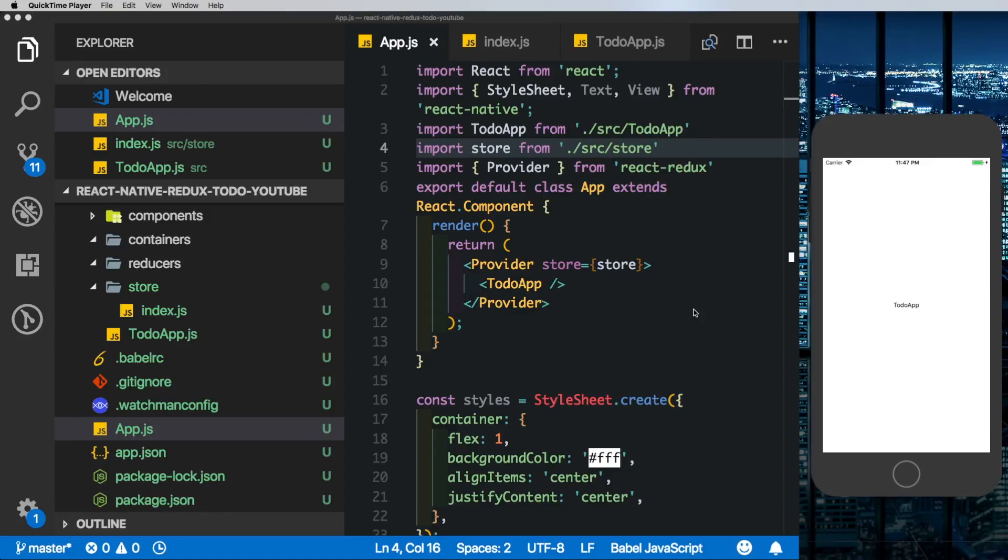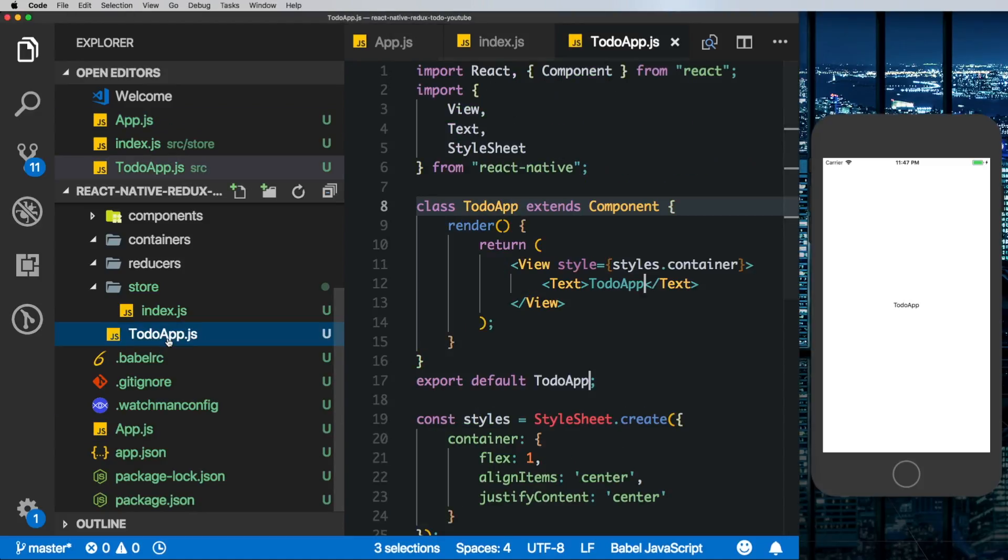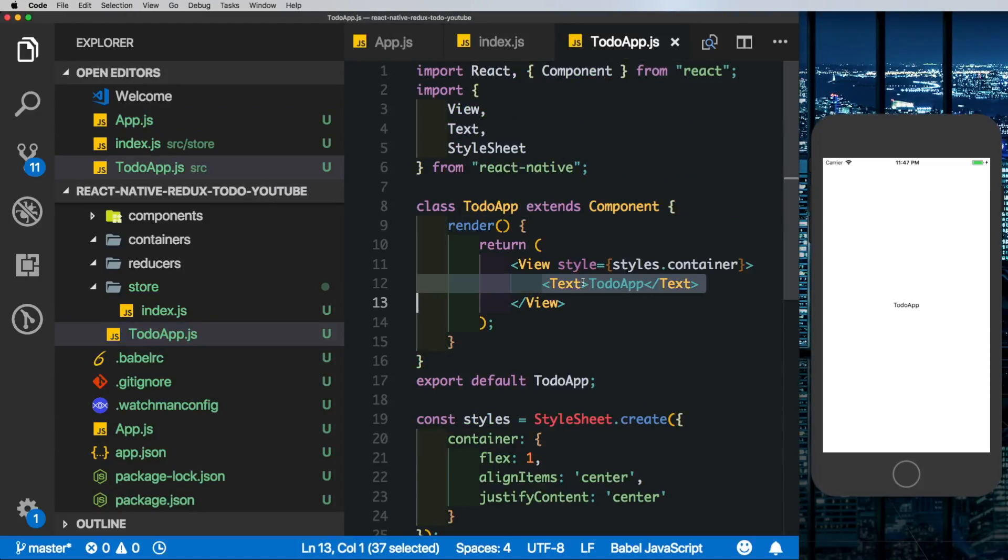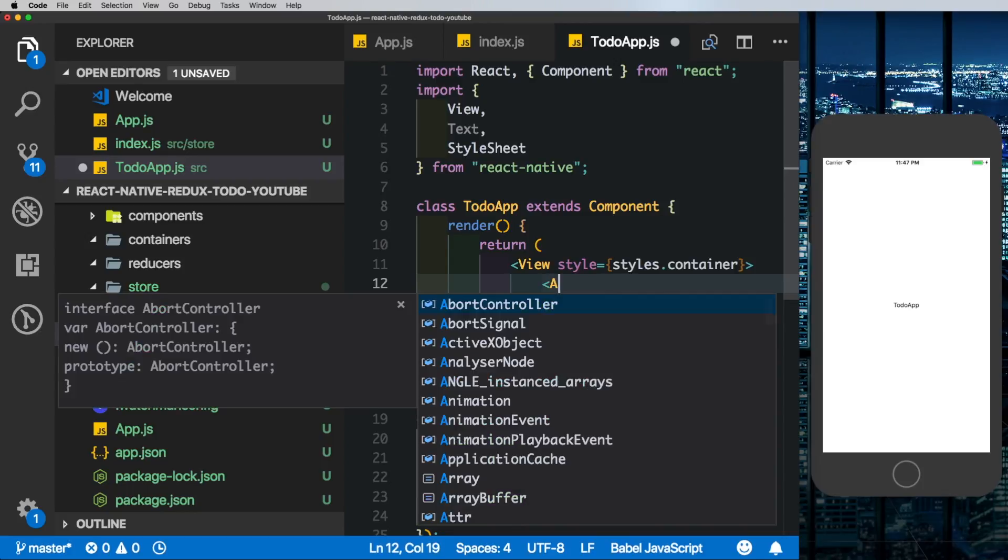So we've got our store set up, however our store doesn't do much as of now. Before we build on our Redux app, what we'll do is set up our UI components. So coming here in the todoapp.js, we'll get rid of the text here and we'll put in an AddTodo component.